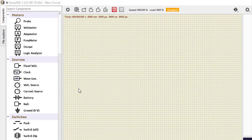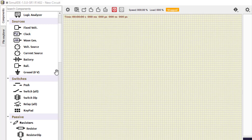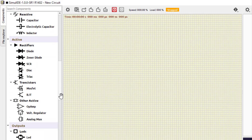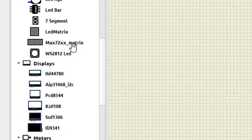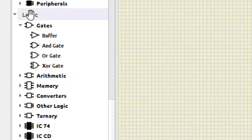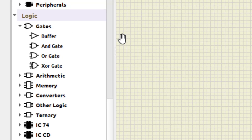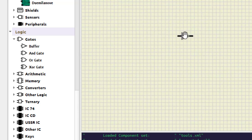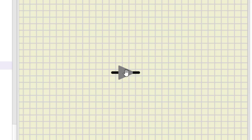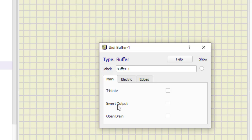Let us start with the first practical. Here we have to perform the experiment for verifying the gates. First we need to find the gates, so on the left side I can scroll and here I can see 'Logic'. Here I first select the buffer — for selecting the NOT gate we first select the buffer. Now this is a buffer; I need to convert it to a NOT gate, so I double-click.